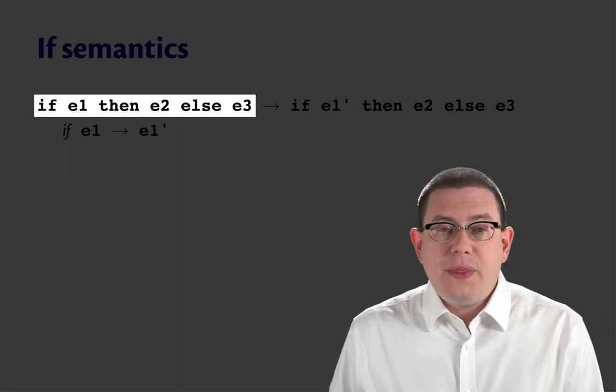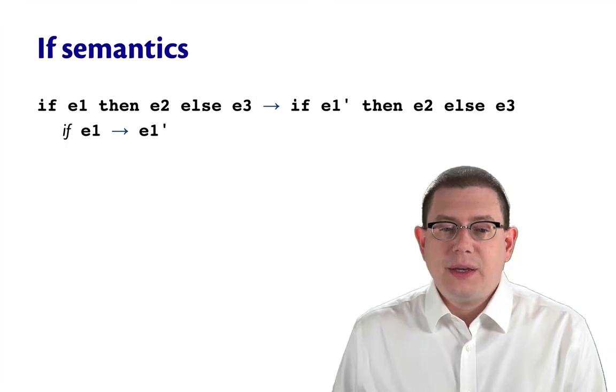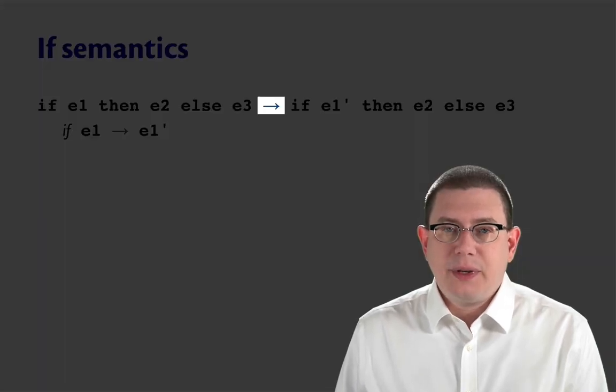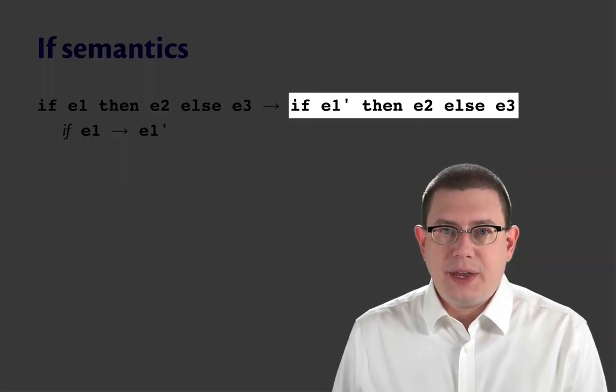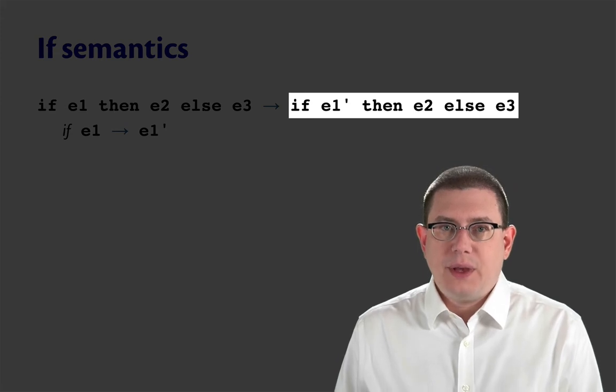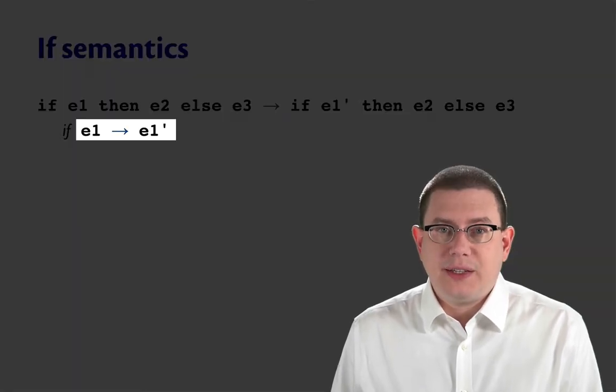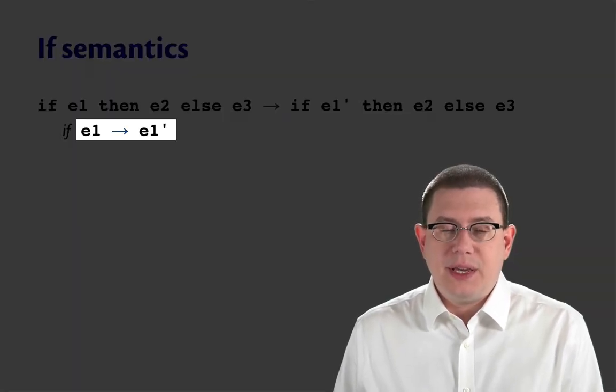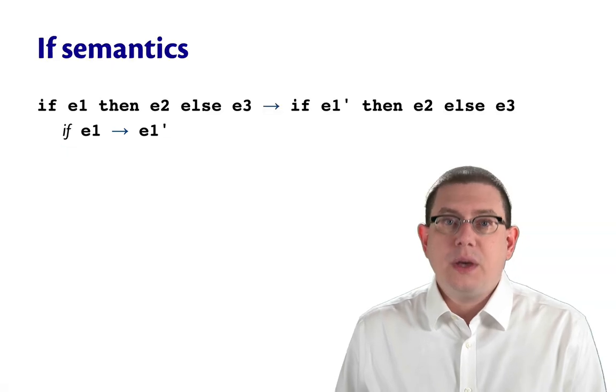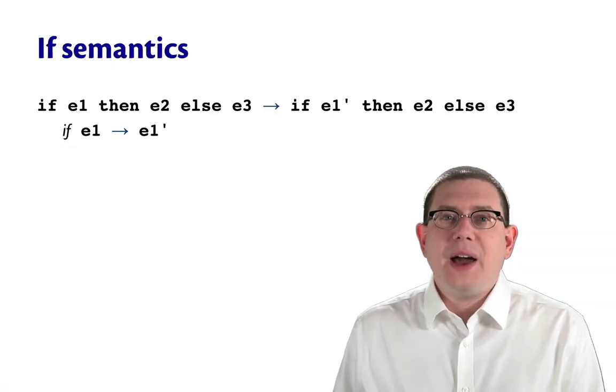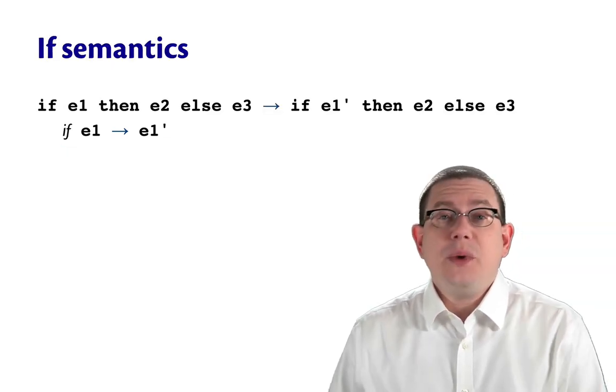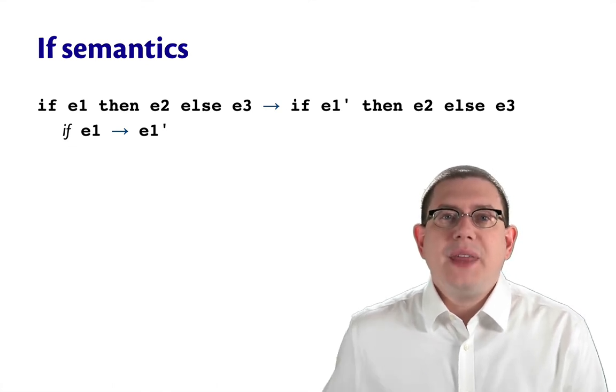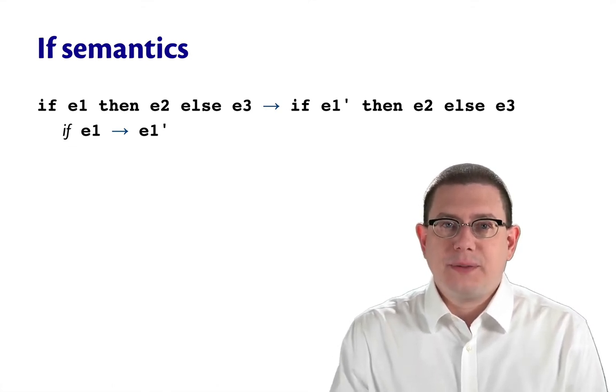If e1, then e2, else e3 takes a single step to if e1 prime, then e2, else e3, if e1 itself takes a single step to e1 prime. So this is saying that to evaluate an if expression, first we evaluate its guard. That's how it's always been for us.